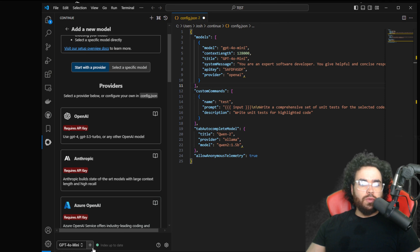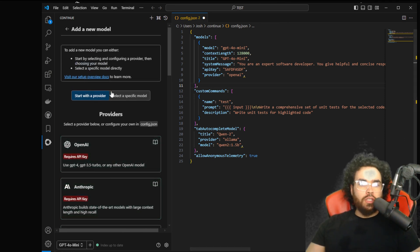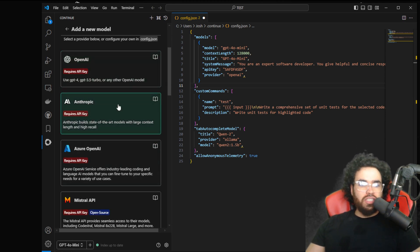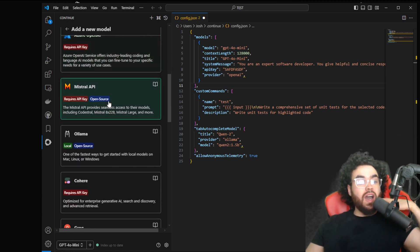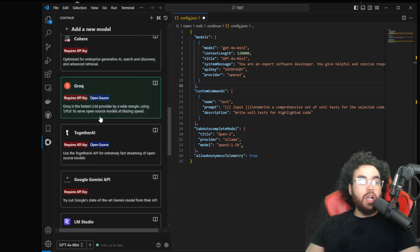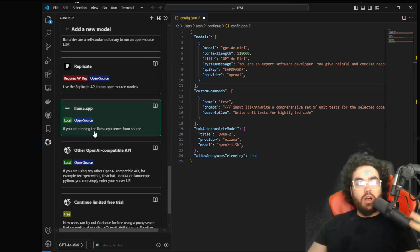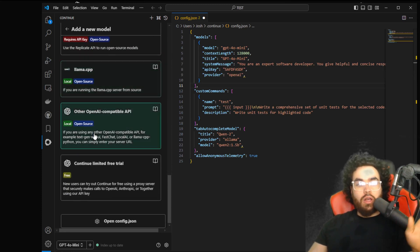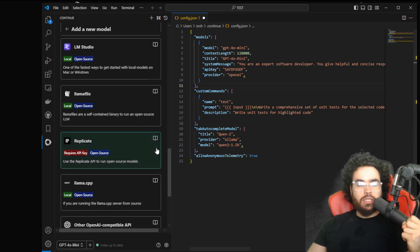What you're going to do is press the plus button — that's going to give you the option to select a model. You can start with a provider or select a specific model. You can click OpenAI, but you can see there are a lot of different options: Grok, Together AI, Ollama, local hosts, or local LLMs, and so on.